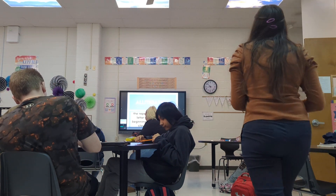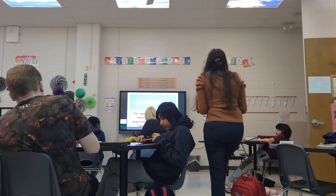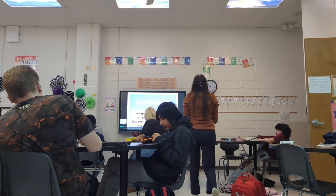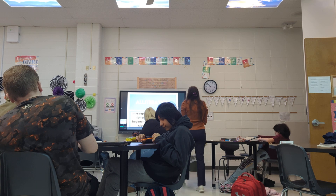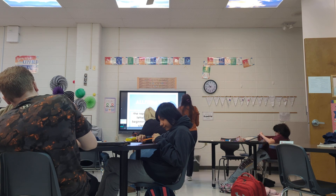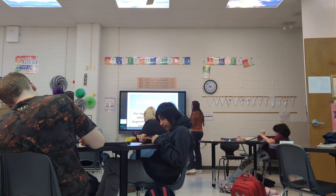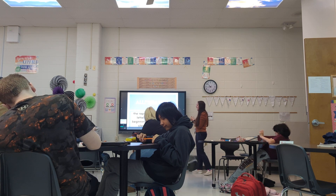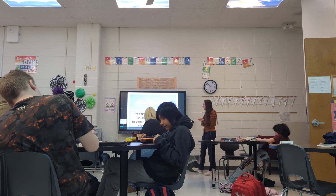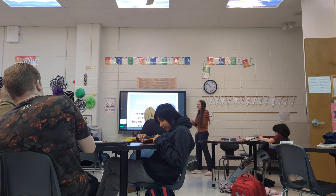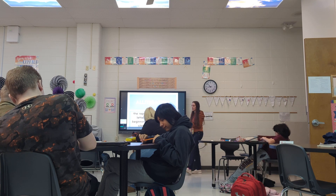Today we're going to talk about alliteration. Alliteration is the repetition of the same letter or sound at the beginning of words that are closely connected.